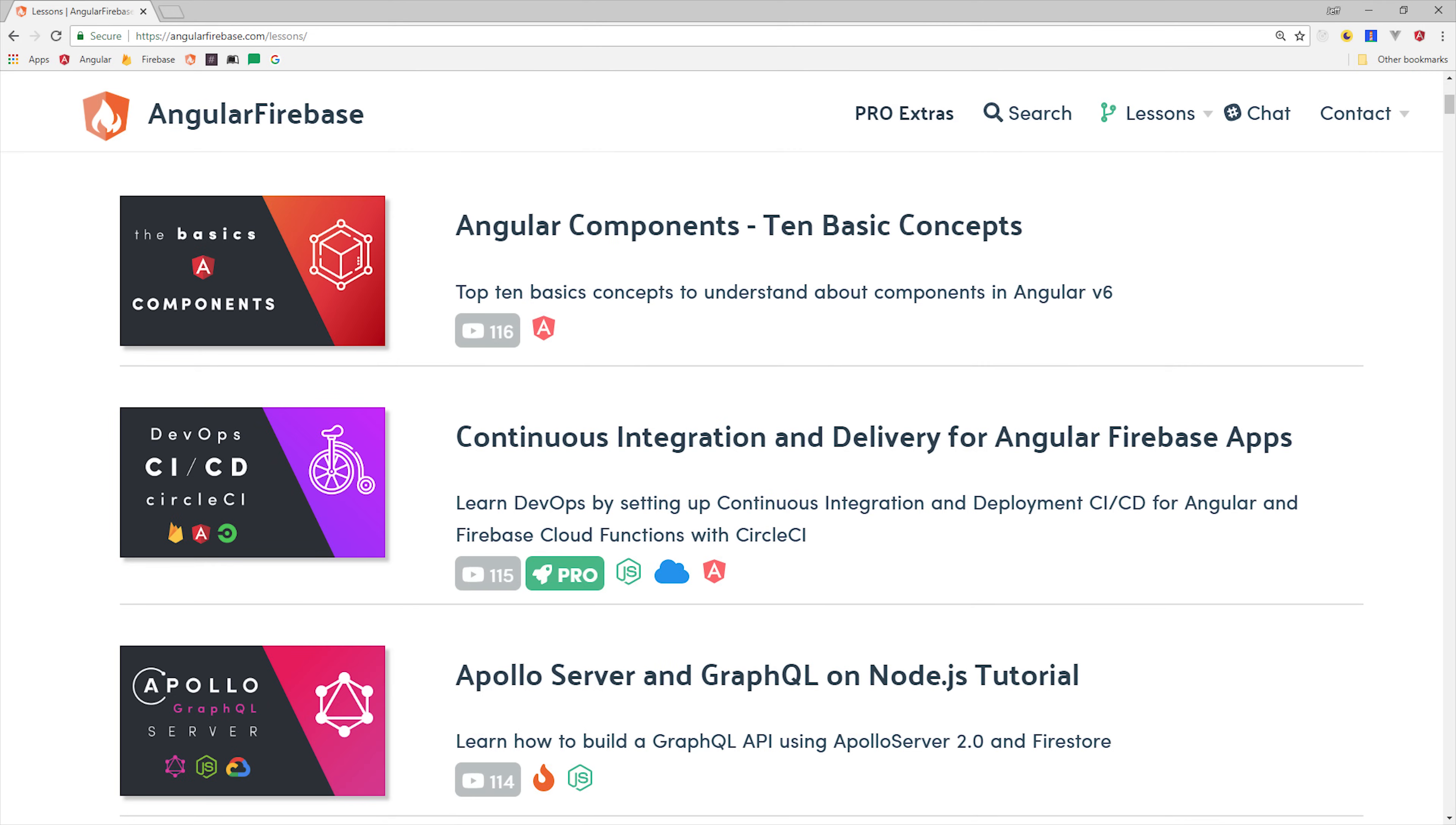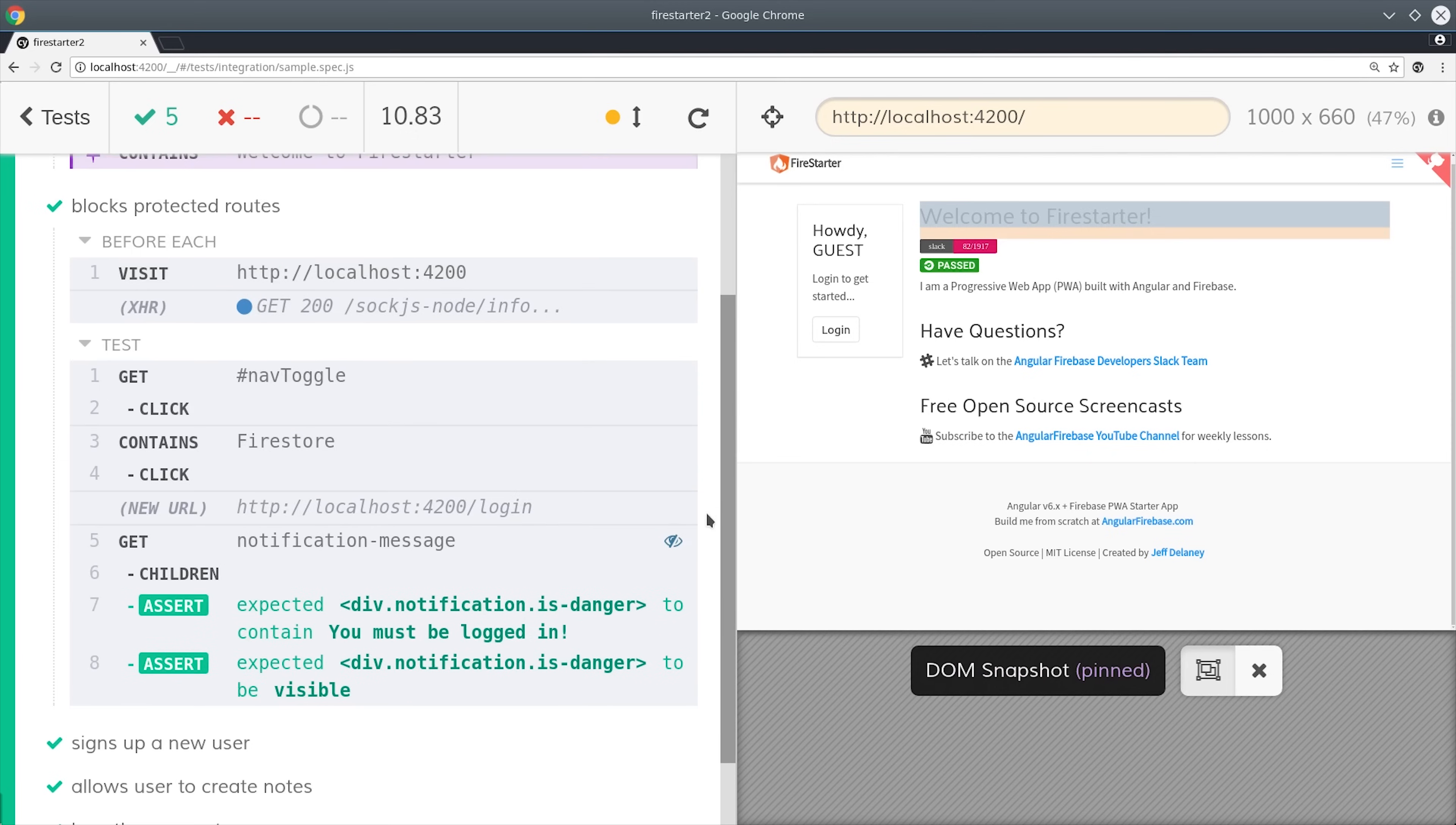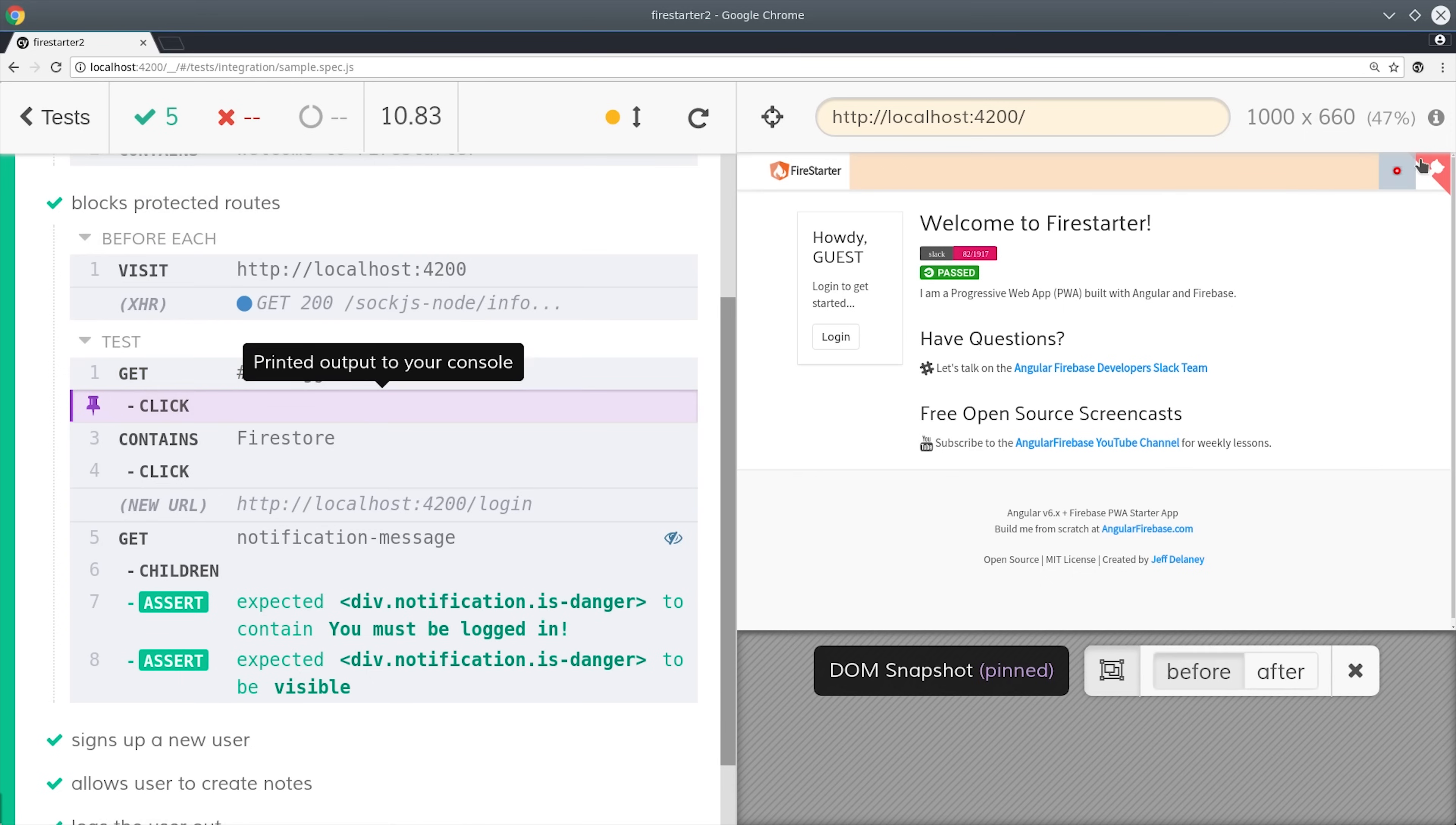In case you're not familiar, end-to-end testing is the process of loading up your web application in the browser and testing things as if it was a real user performing actions such as clicking buttons and filling out forms.